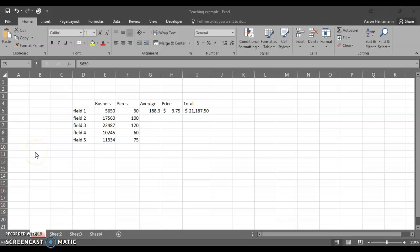Hello there again. This recording is meant to walk you through some of the key components of Excel module one as you'll be getting into spreadsheets. The first thing I'd like to chat about here is applications of Excel and spreadsheets in agriculture.